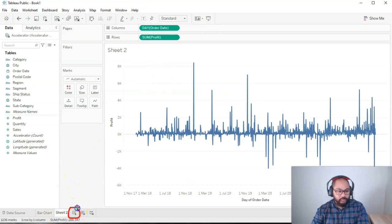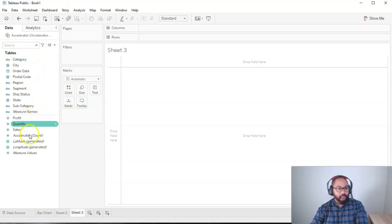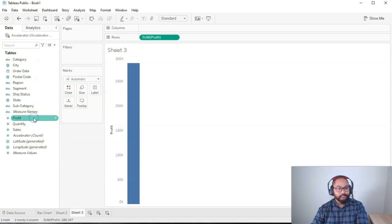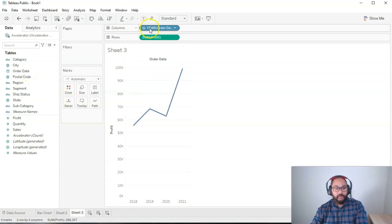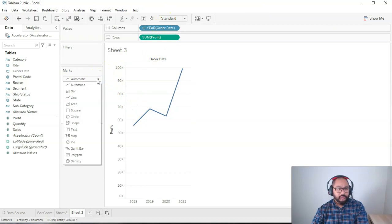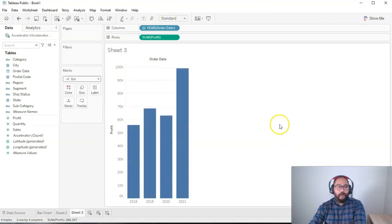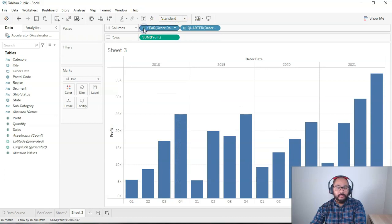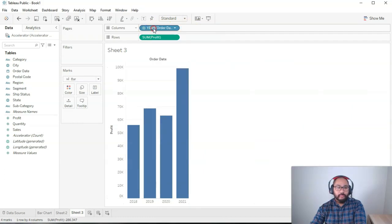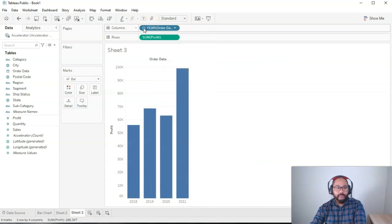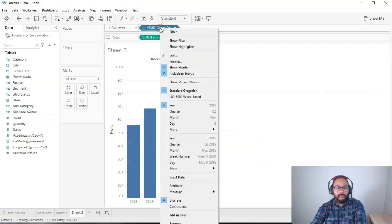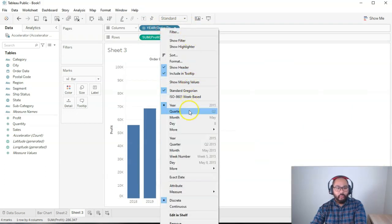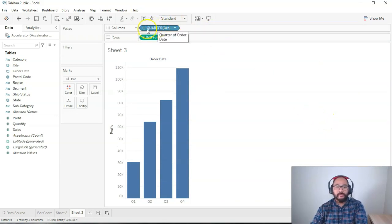So down here we're going to do a new sheet. And what I'm going to do is that starting point that we had. So I'm going to bring in profit just by double clicking. Then I'm going to bring the order date by double clicking again. And then what I'm going to do is I'm going to switch this to a bar. So I'm going to click here on the marks and click on bar. And what I'm going to do is I'm going to switch this to quarters. So I can either press the plus button like so, or I can right click here and go quarter. But what you'll notice is something different if I do it that way.